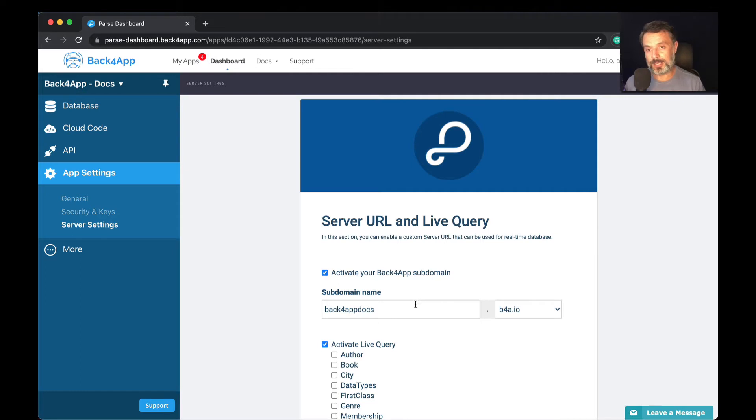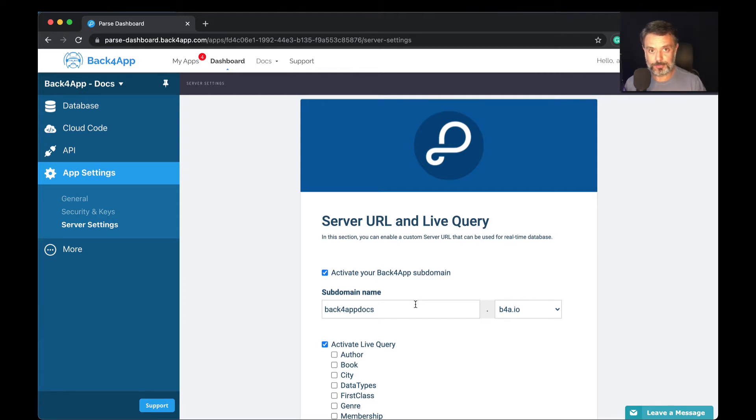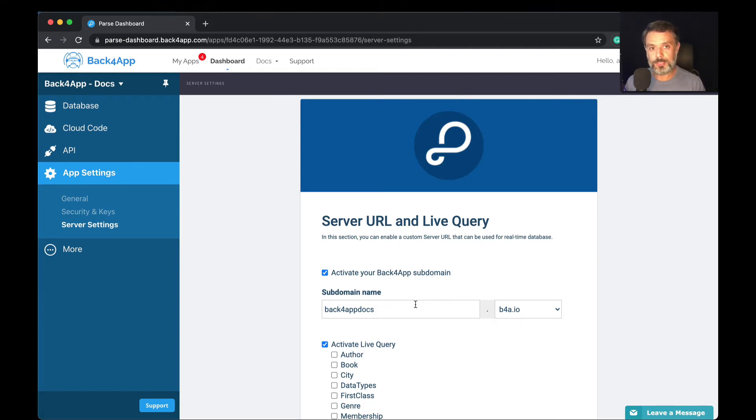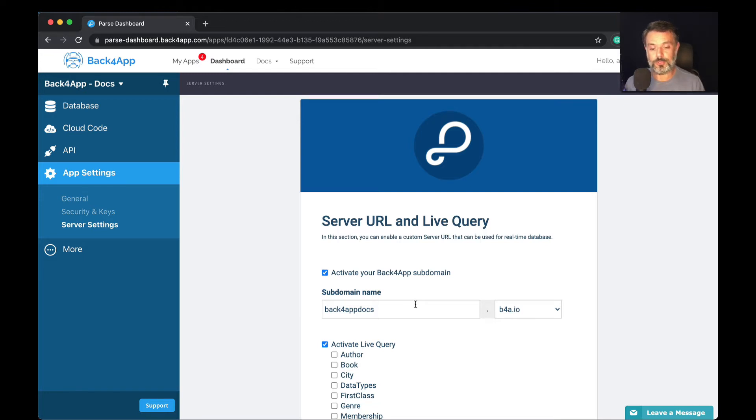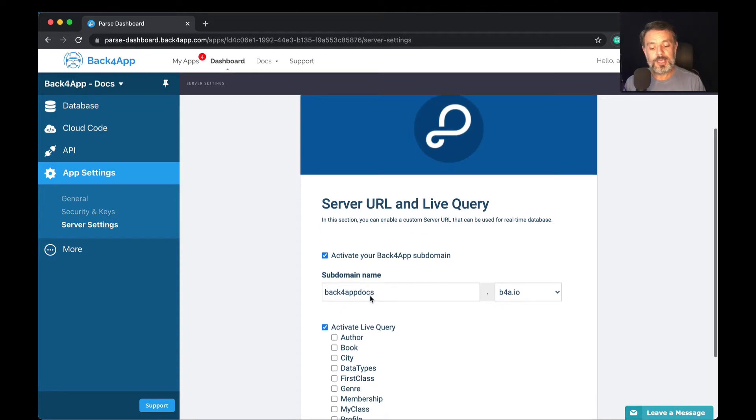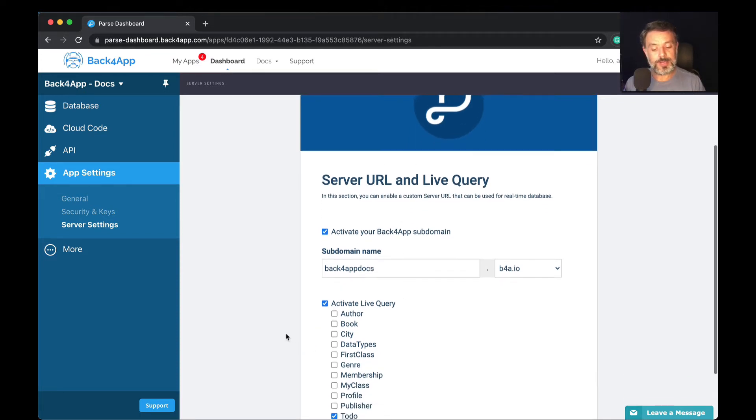It will suggest one, but you have to work it out until you find one that is available and makes sense for your application. Once you have this setup, it will allow you to activate live query and then subscribe to one or more classes.